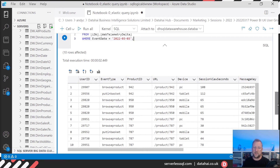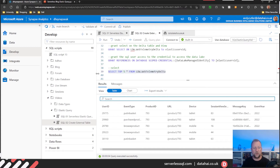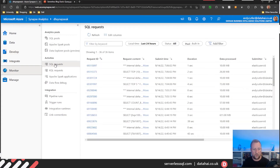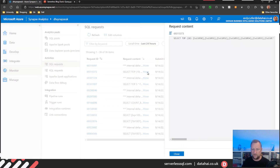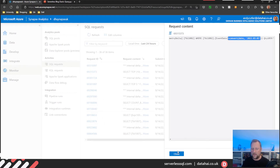We'll switch to Synapse Studio very quickly and just look at the monitoring. I can look at the SQL requests — there we go, there's the select top 10. And this is the query that's being sent. I've got my filter there.